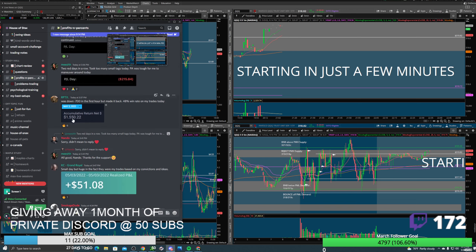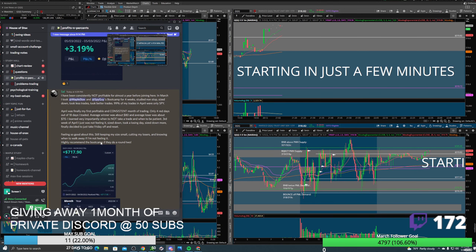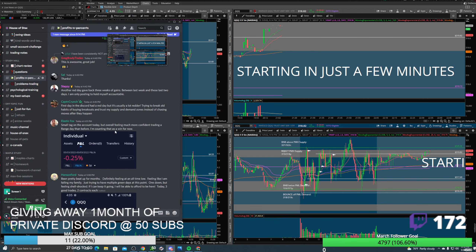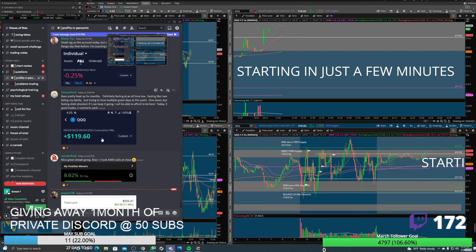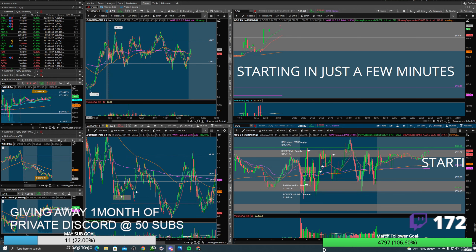RPTX 1,500 bucks on the day, KC very nice, Smokage little tags, Greg Brady 3%, Sal joined the boot camp we had with Spy Guy — look at his month, trading and back-testing over and over. You should keep your lessons small while you're learning and back-testing. Nice from Scallop 63 bucks, Elastic Fox little tag, Hanson 120 bucks, 8% from Wonder Bread, and Preach 63 bucks or 12% on the account.